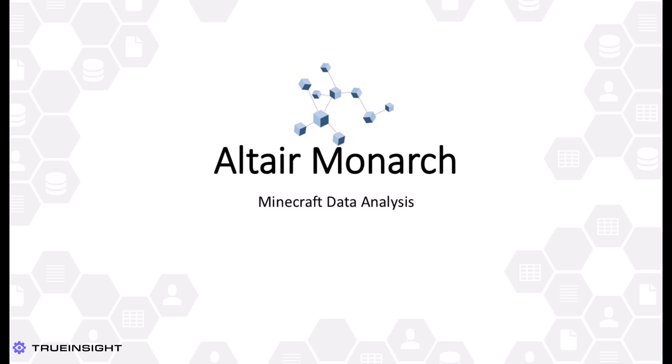Altair Monarch is a versatile tool in the data science and analysis space, allowing users to extract, clean, process, analyze, and summarize data from a wide variety of structured and unstructured sources.